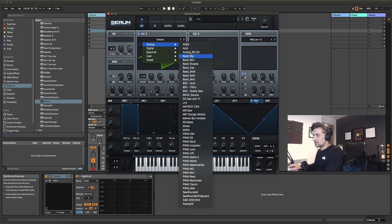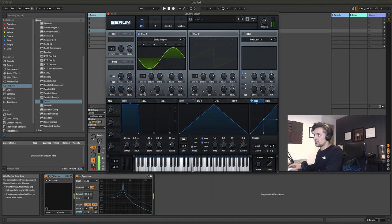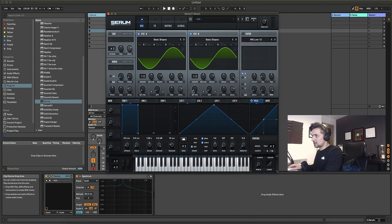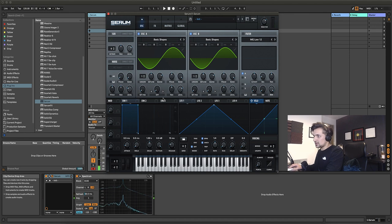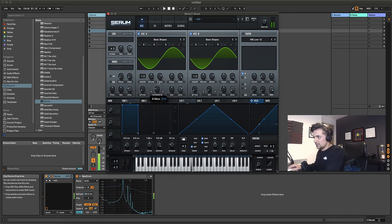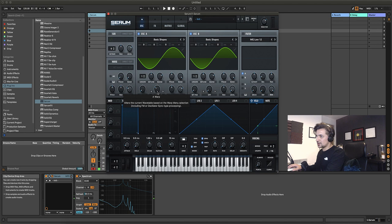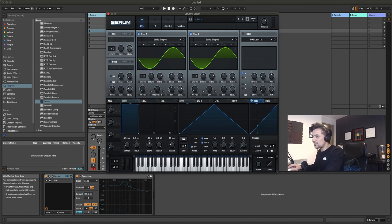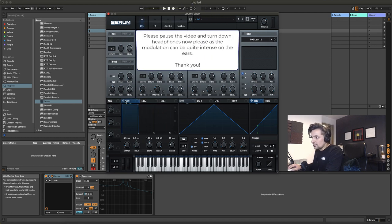Let's go back to the init preset, choose our basic shapes and sine wave. We're going to add in oscillator B as our modulator, turn down its level, then send a signal from oscillator B to oscillator A by selecting FM from B on our warp settings. We'll push up the amount to around 30 so we get some nice peaks and troughs and more harmonic content.